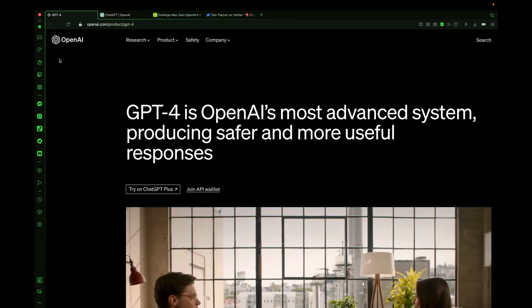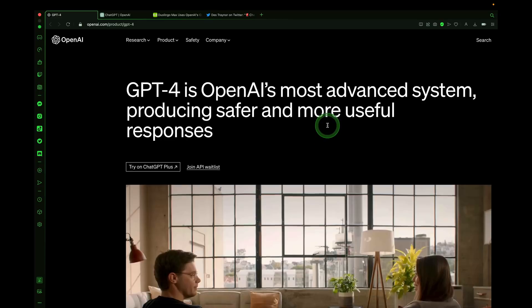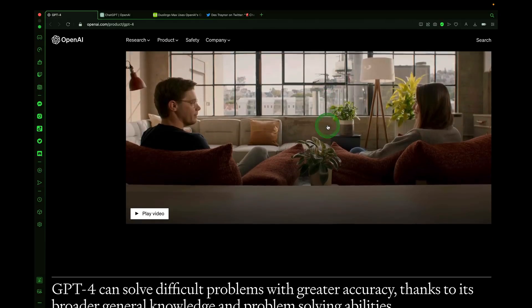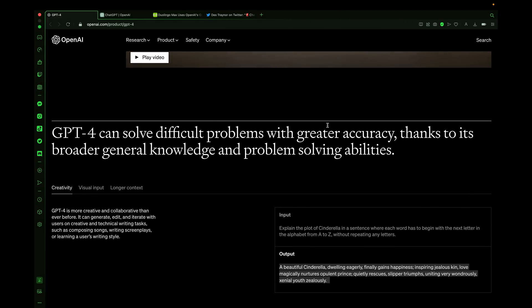What's GPT-4, you may ask? It's OpenAI's newest language model. GPT-4 is OpenAI's most advanced system, producing safer and more useful responses. This model is much more powerful than ChatGPT 3.5 and it can solve difficult problems with greater accuracy. So let's check it out.